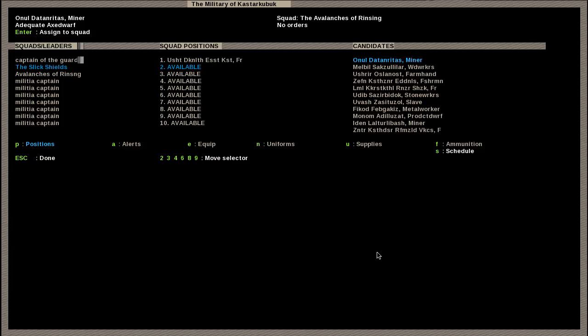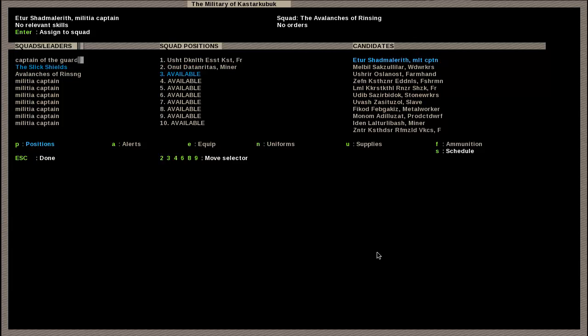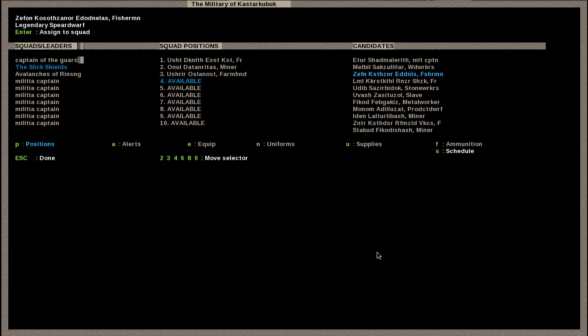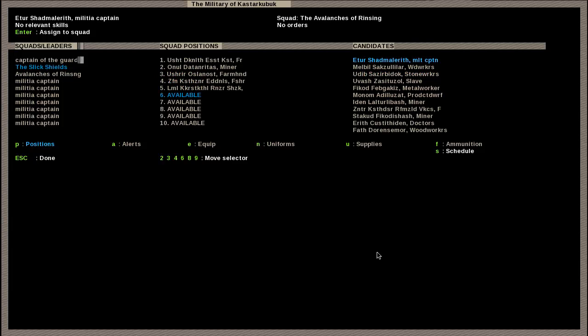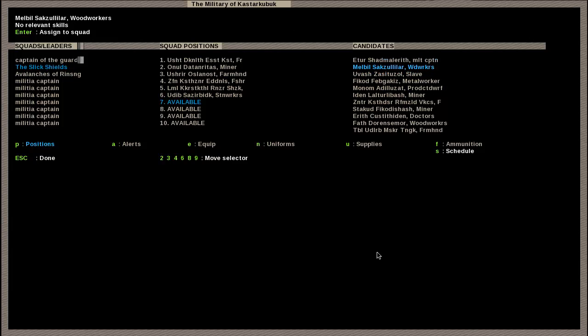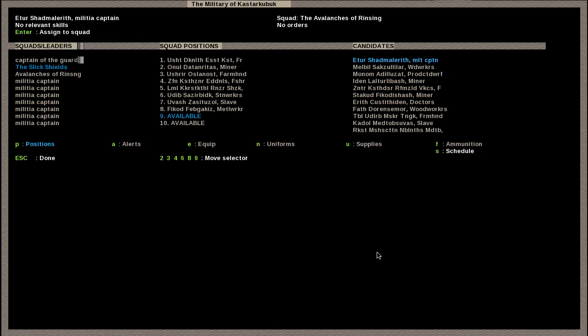It also does a good job of, let's say, if you go to try and put the same person, it says he's already in the squad. So it does give you some sort of indication. And remember, as you're going through this to figure out people you're going to put in each squad, it will give you relevant skills, like adequate axe dwarf, competent axe dwarf. So we'll put him in there. Legendary Spear Dwarf, Skilled Axe Dwarf, Swords Dwarf, Adequate Hammer Dwarf. Et cetera, so on and so forth.